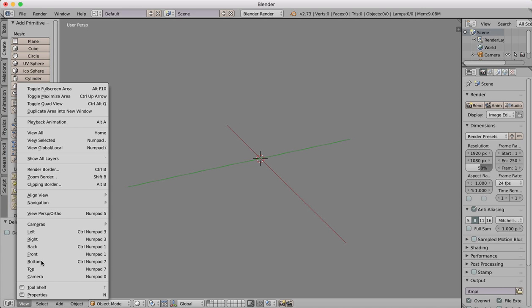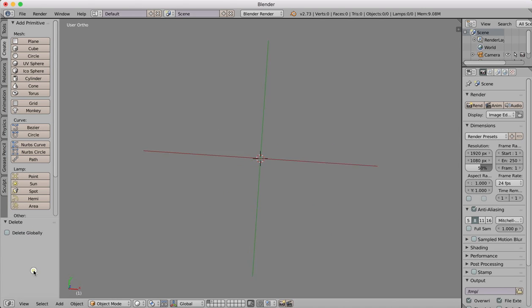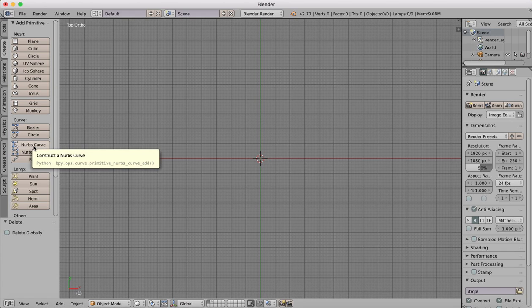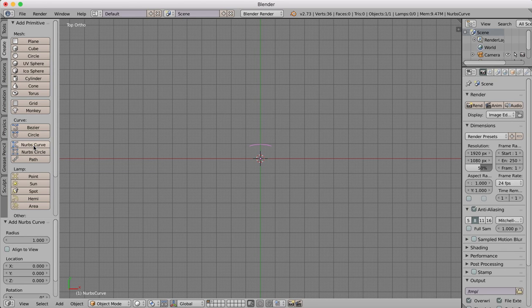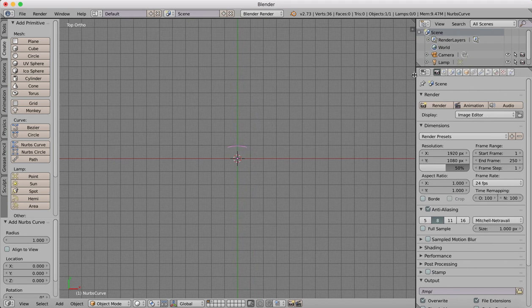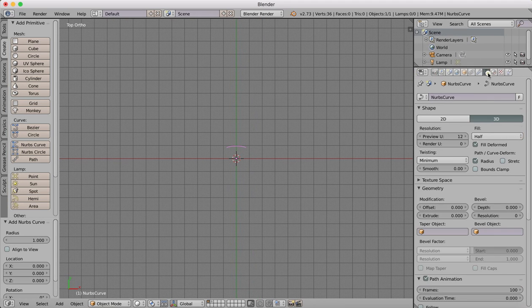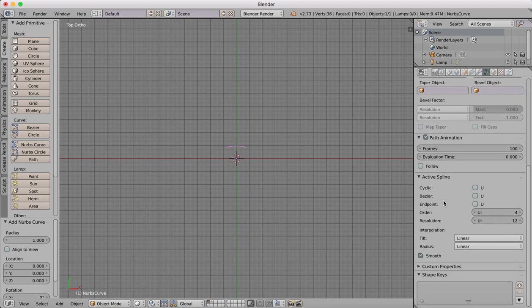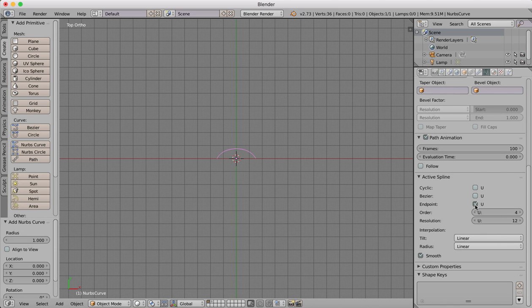I'm going to switch to my top view and we'll create a NURBS curve. In our right-hand panel here for our NURBS curve, we're going to change the endpoint to U and we'll check the U box there.